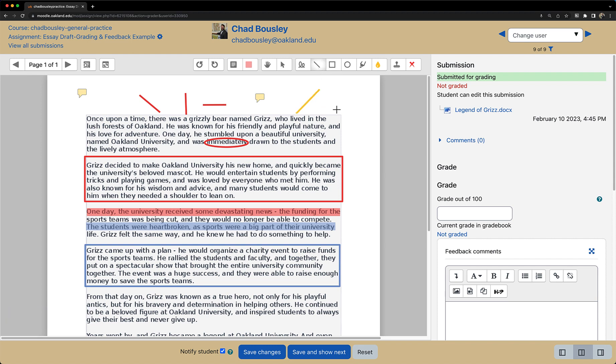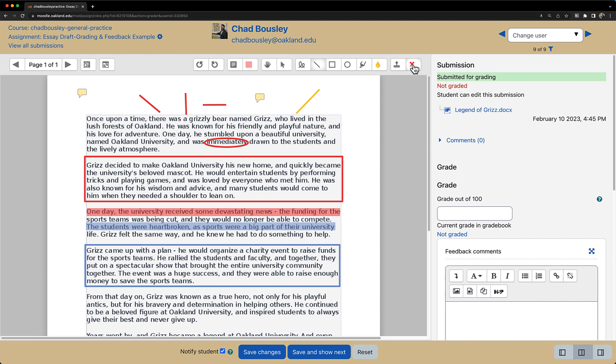The last annotation tool we'll take a look at is the stamp tool. This tool can be used if you want to add a little bit of pizzazz to your annotations. The stamp icon is located on the far right. And right next to that stamp icon, you can also select which stamp you want to put in the document.